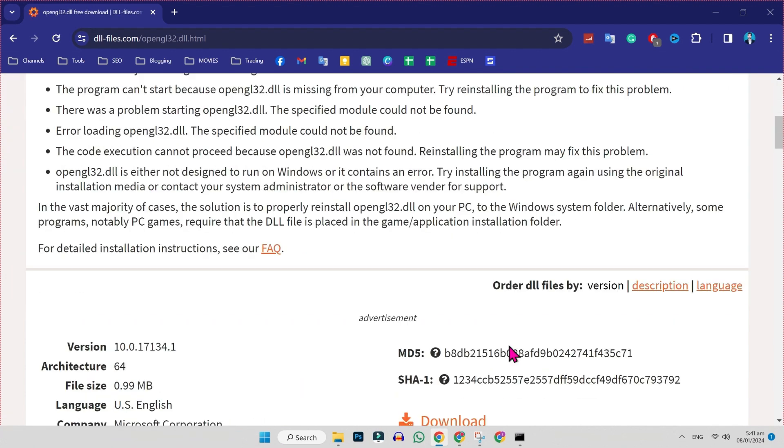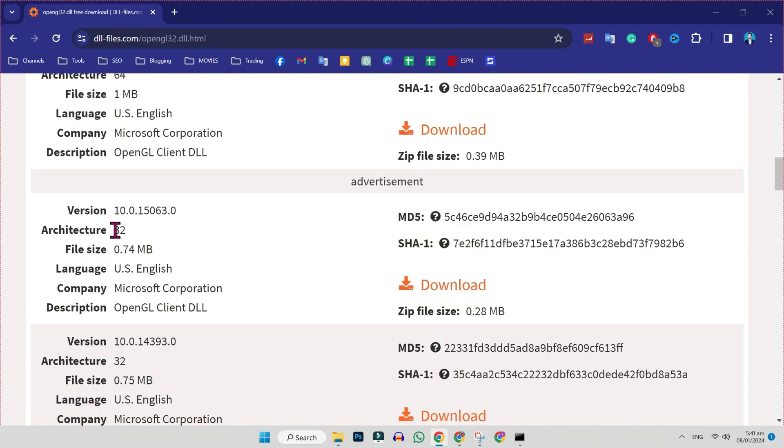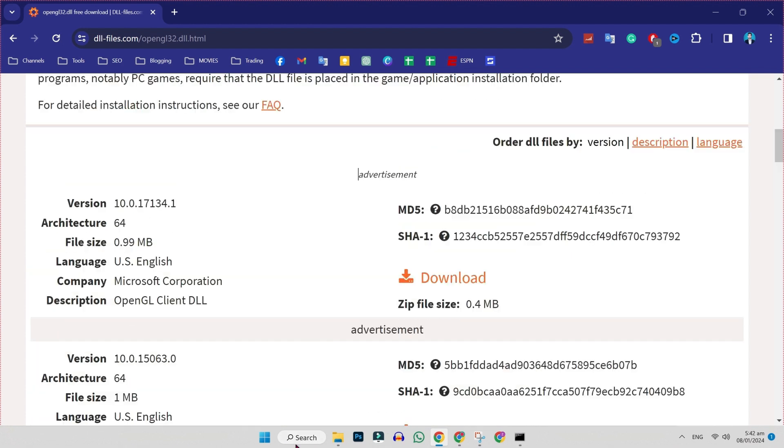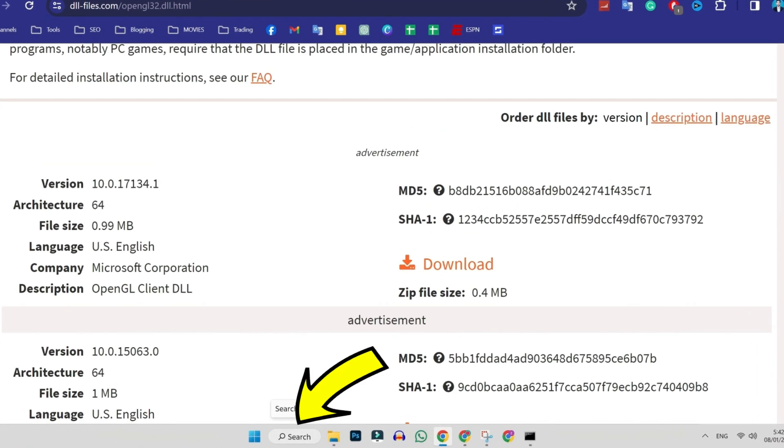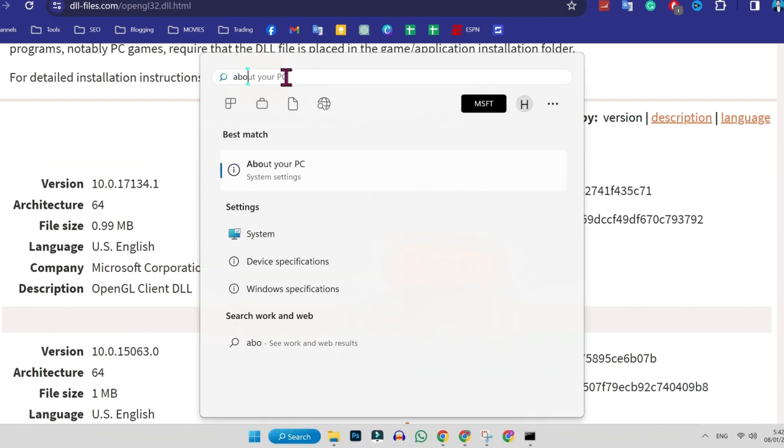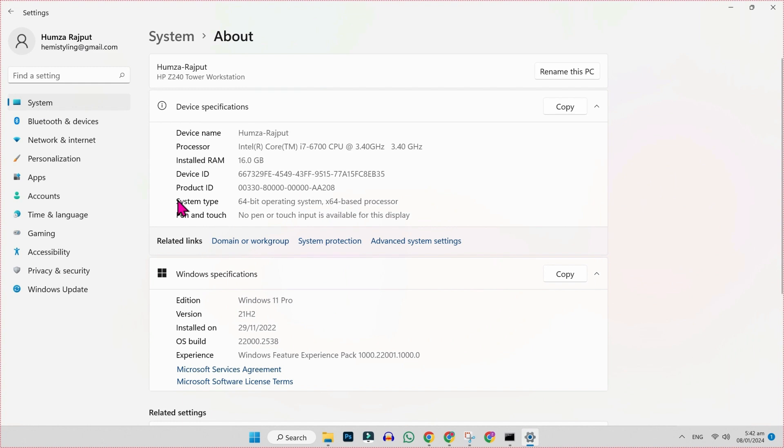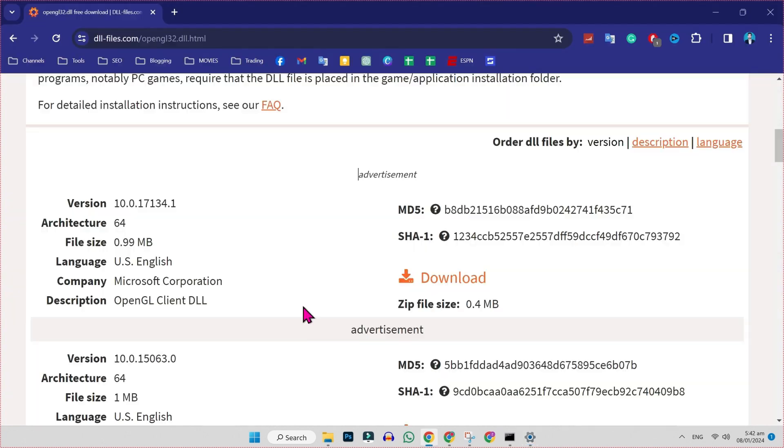So if you scroll down, you can see here it has 64-bit versions and also 32-bit versions. To check the best version for you, you can simply click on search and type here about your PC. Open it and here you will get system type. So my system type is 64-bit.